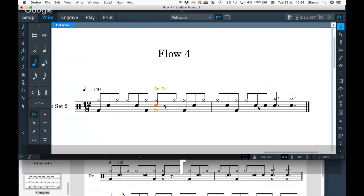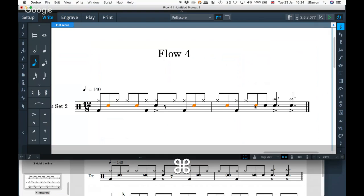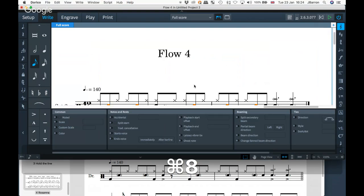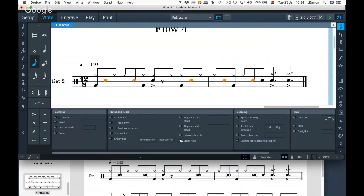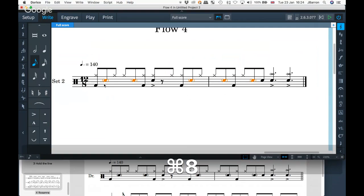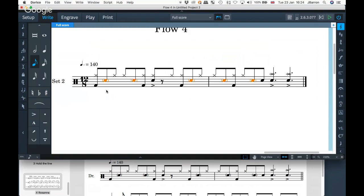There are accents needed on certain notes. Selecting the notes that need to be ghost notes — using Command/Control click — I'll open the properties panel and toggle the ghost note option. Now they're ghost notes. Ghost notes will play back with a slightly lesser dynamic, more like a ghost note as well.